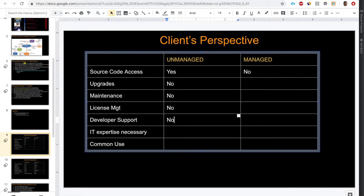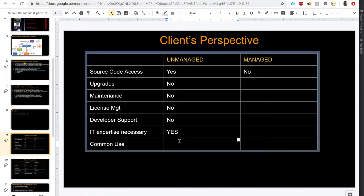For an unmanaged package, there is no support line and minimal documentation. IT expertise is necessary to maintain the code because there is no support - you better know how to fix things yourself. Unmanaged packages for common use are unlikely - regular people should probably not be using unmanaged packages.